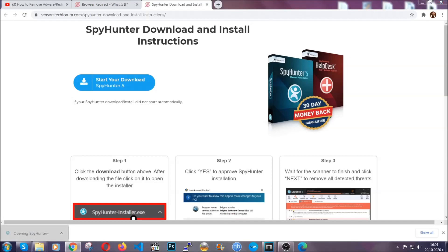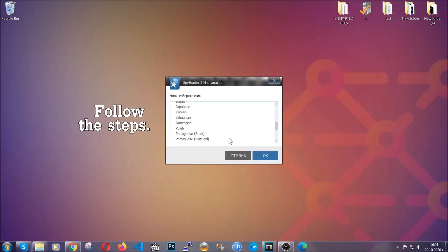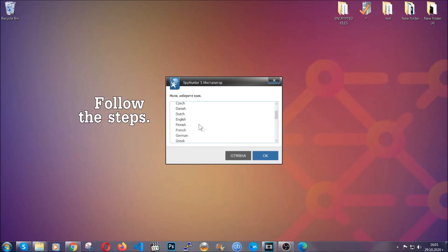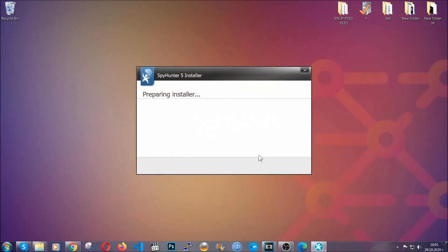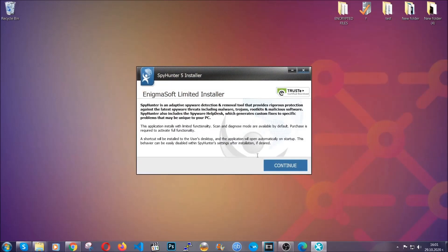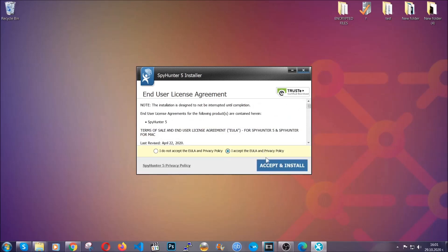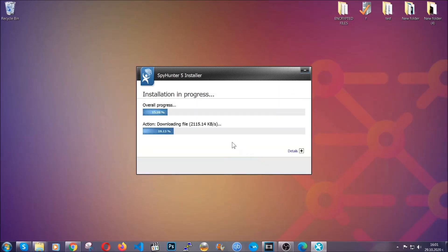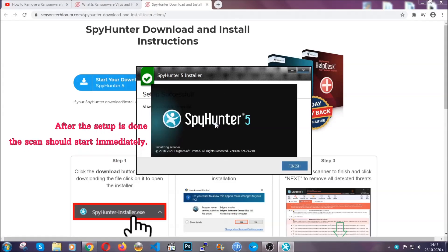The installer is rather simple. All you have to do is choose your language and then click on OK. Then all you have to do is click on continue, agree with the policy and click on install.